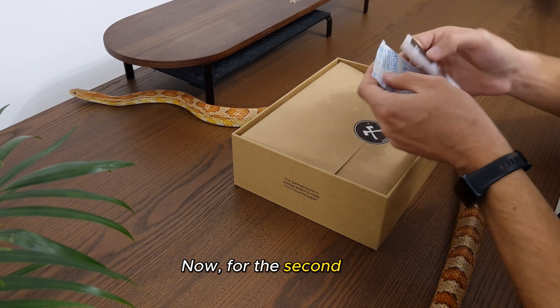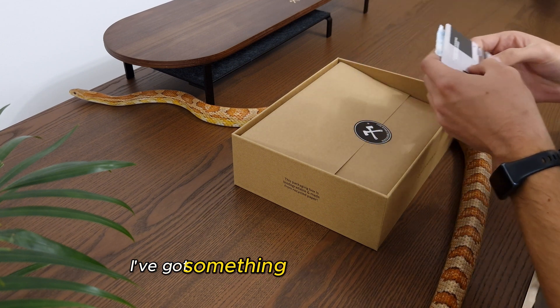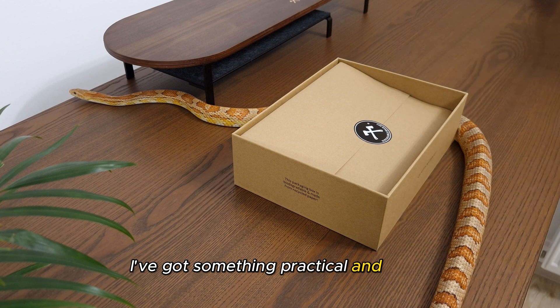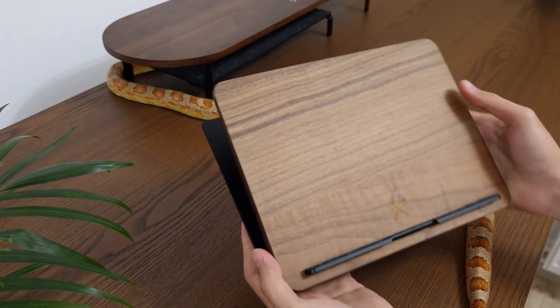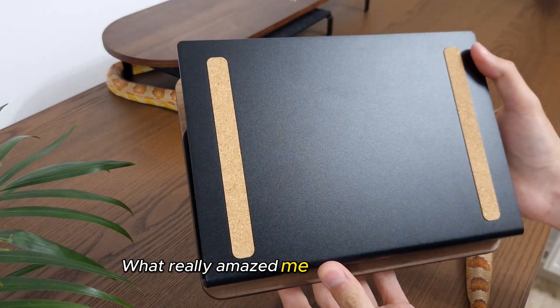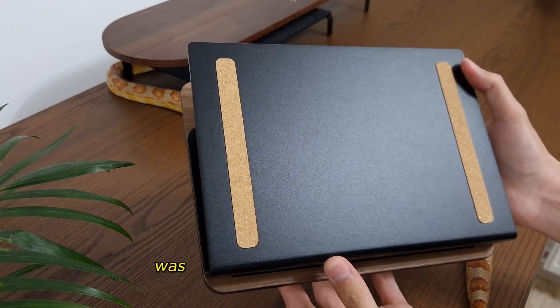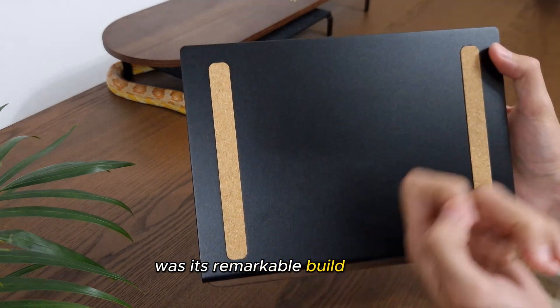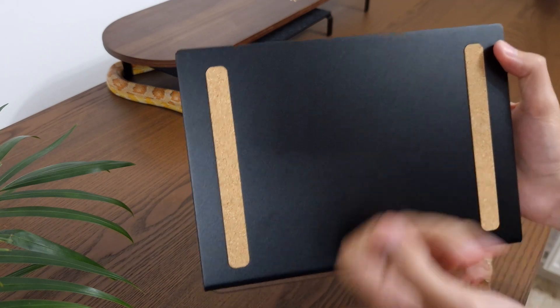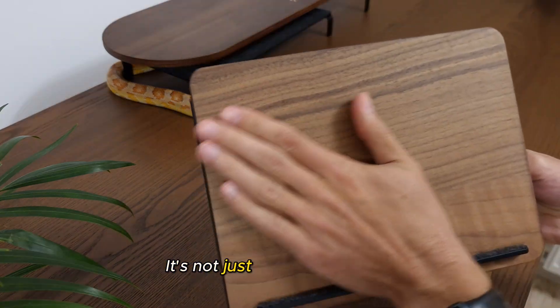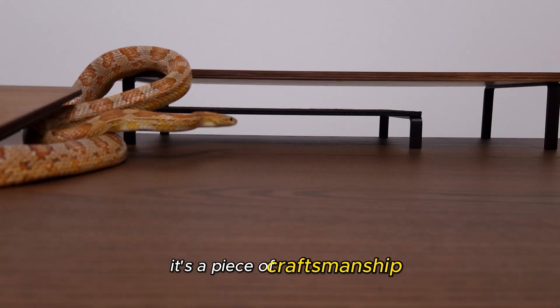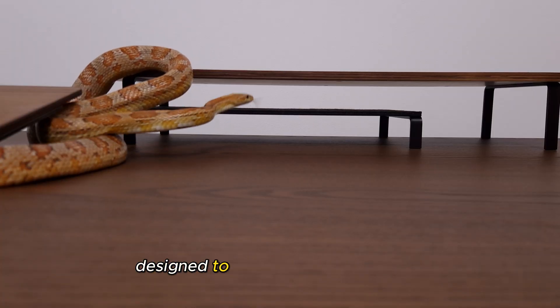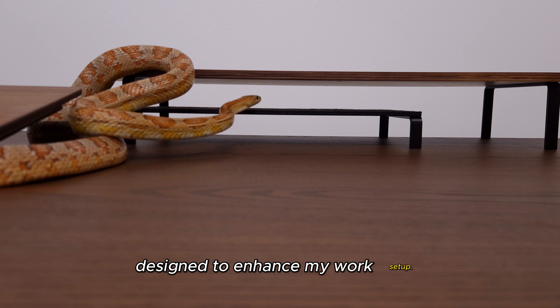Now, for the second box, I've got something practical and sleek. A laptop stand. What really amazed me about this stand was its remarkable build quality. It's not just a plain accessory, it's a piece of craftsmanship designed to enhance my work setup.